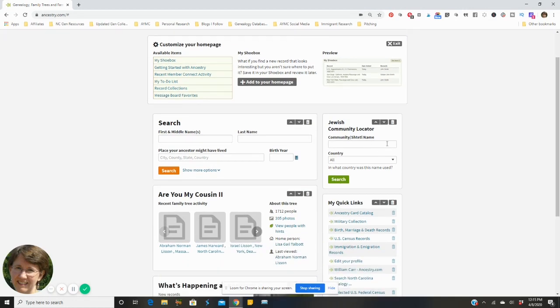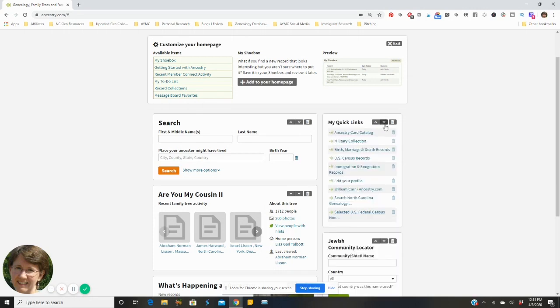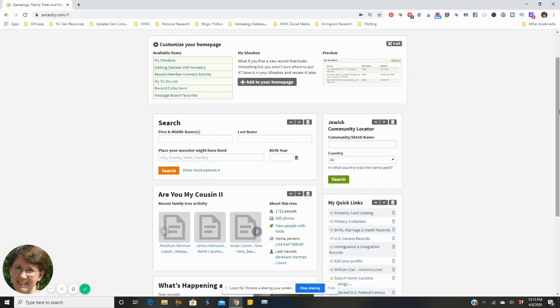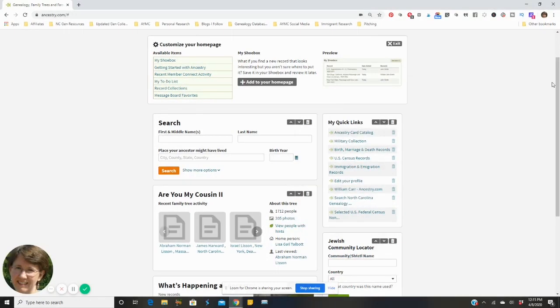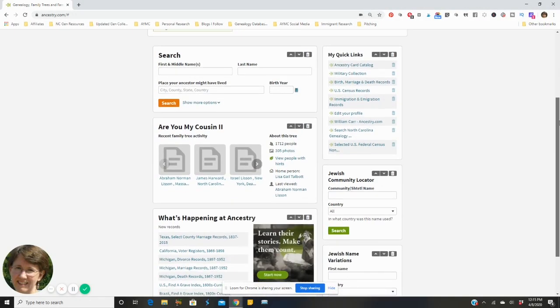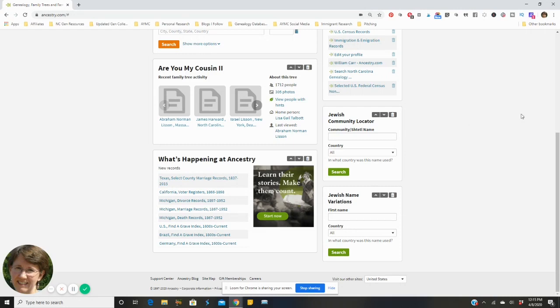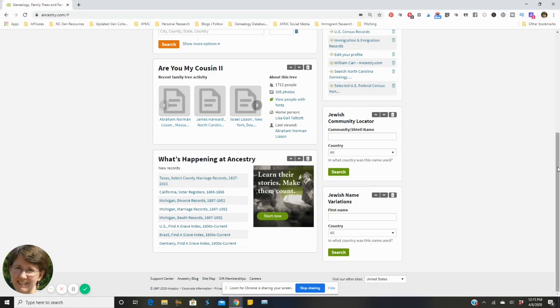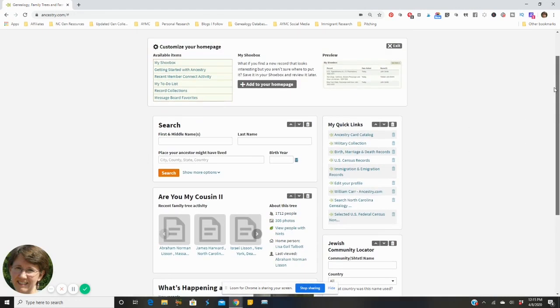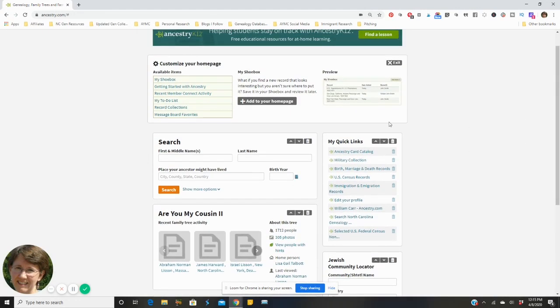And there it is right there. Now I can leave it at the top or if I choose I can move it down, so I'm gonna move it down so that it's close to the name variation so I can just work on everything right there. I'll show you another one that I like to add, I like to put my shoebox there.